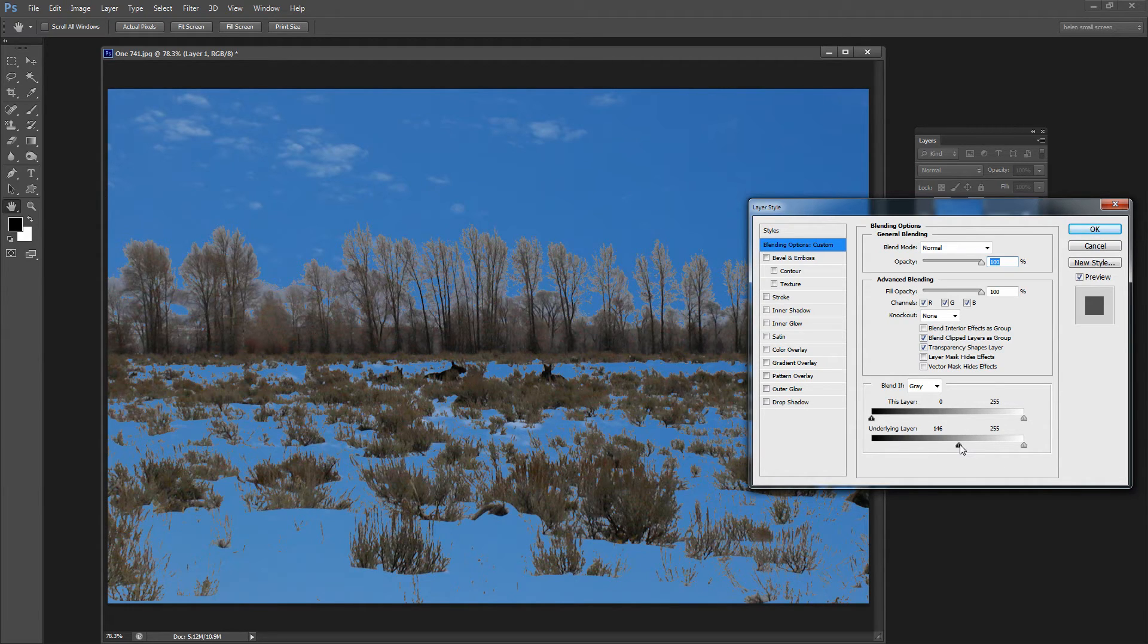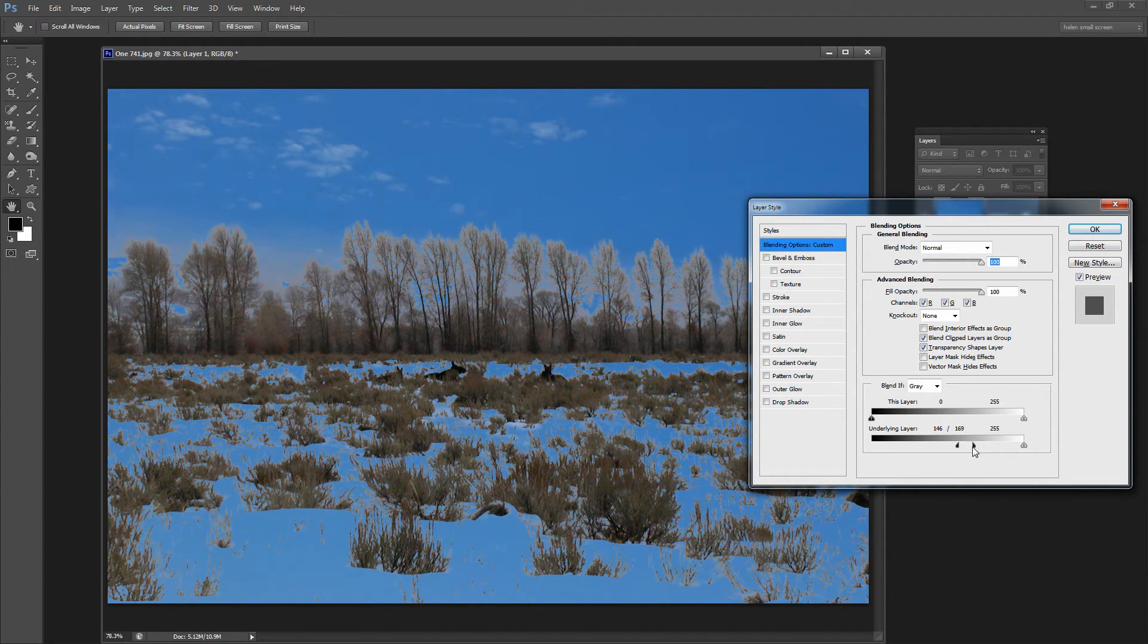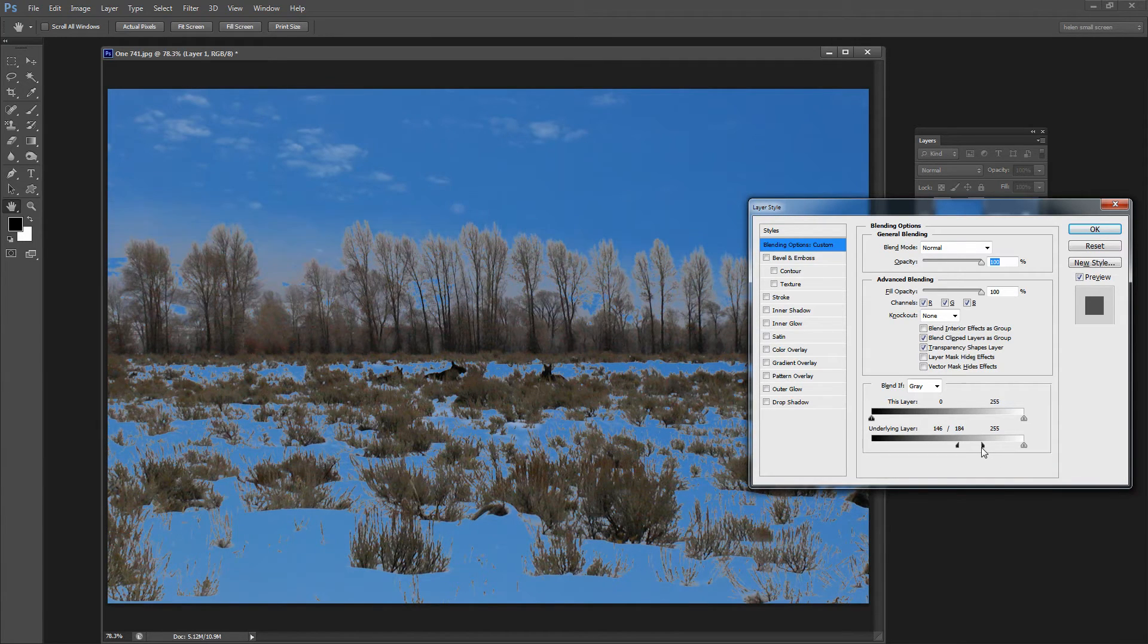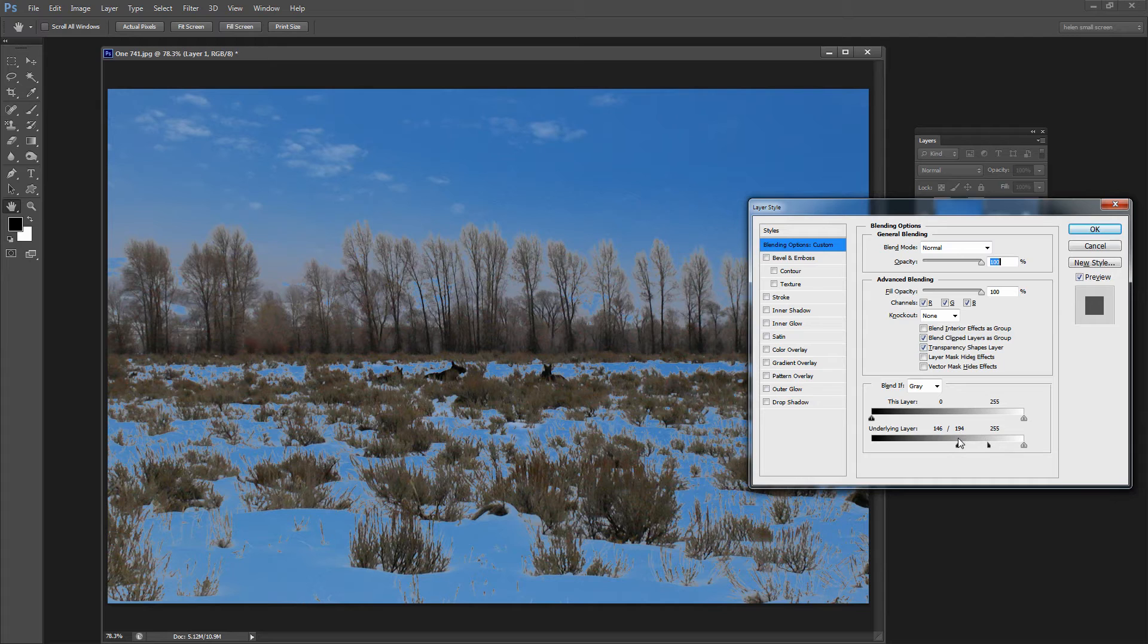Now this little slider can be split in two and we're going to split it in two by holding the Alt key and dragging one side of it away. And what we do by doing that is actually spreading the area in which the two layers are blended together.